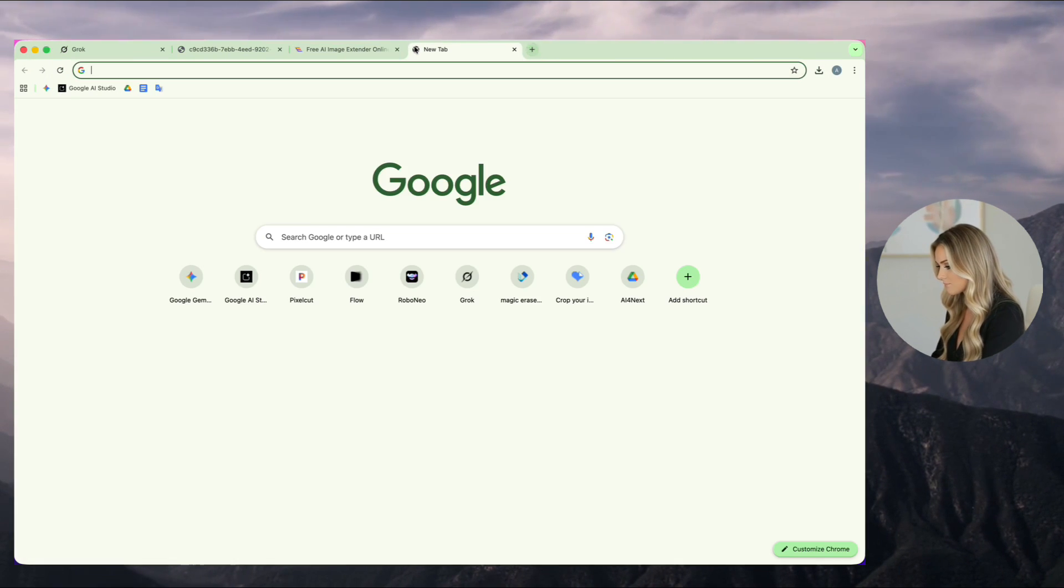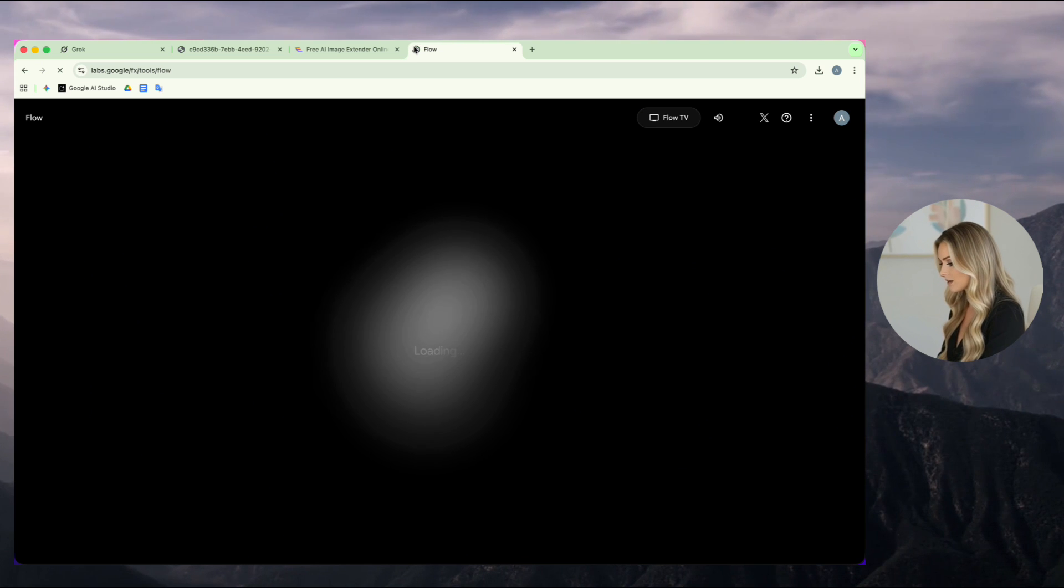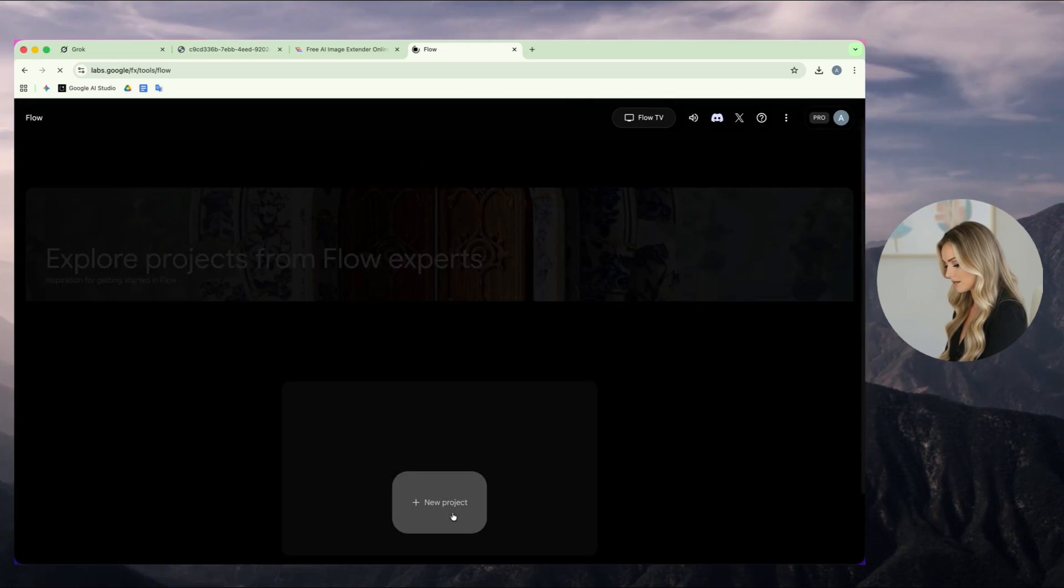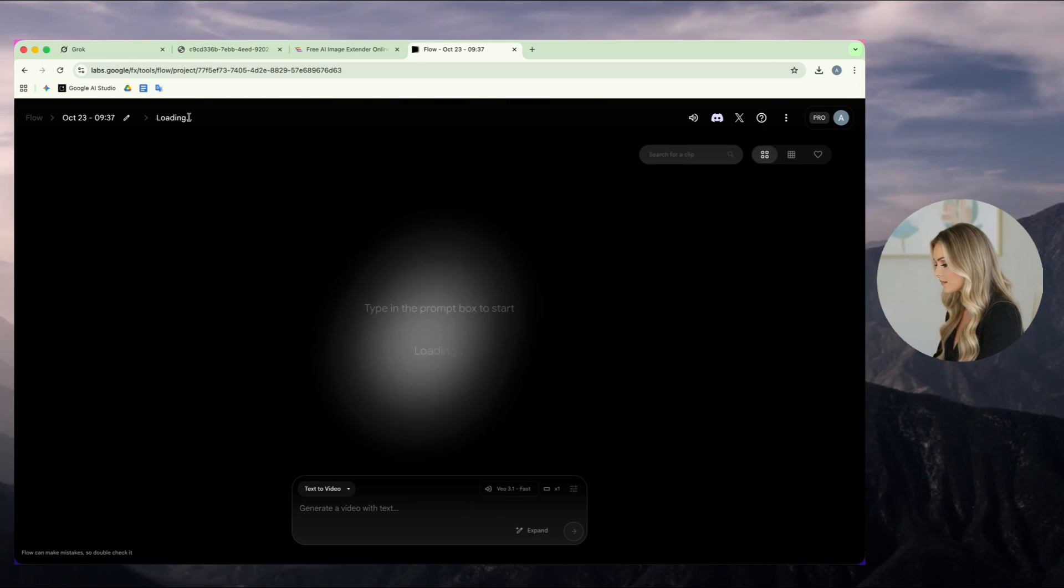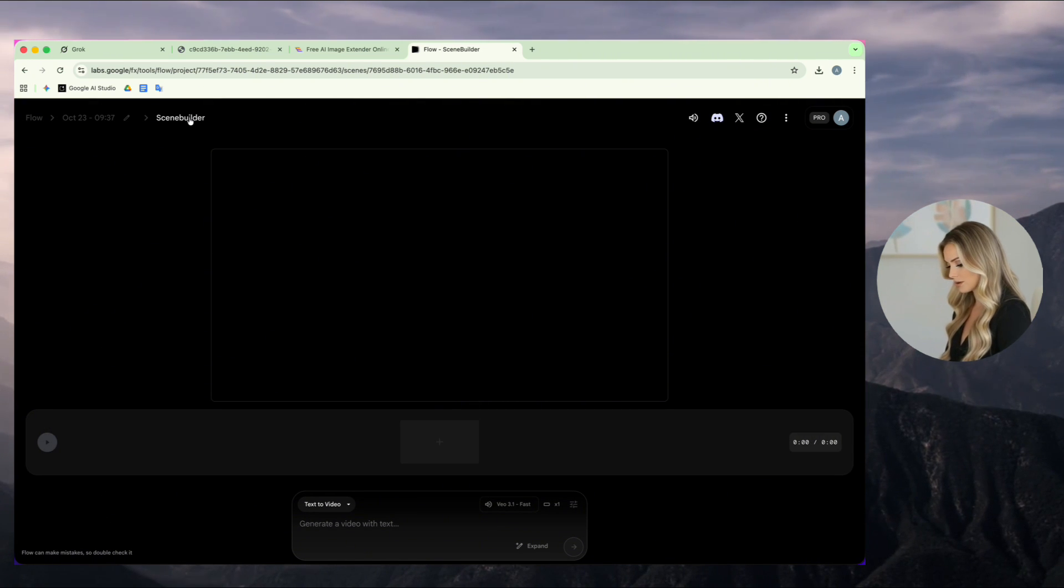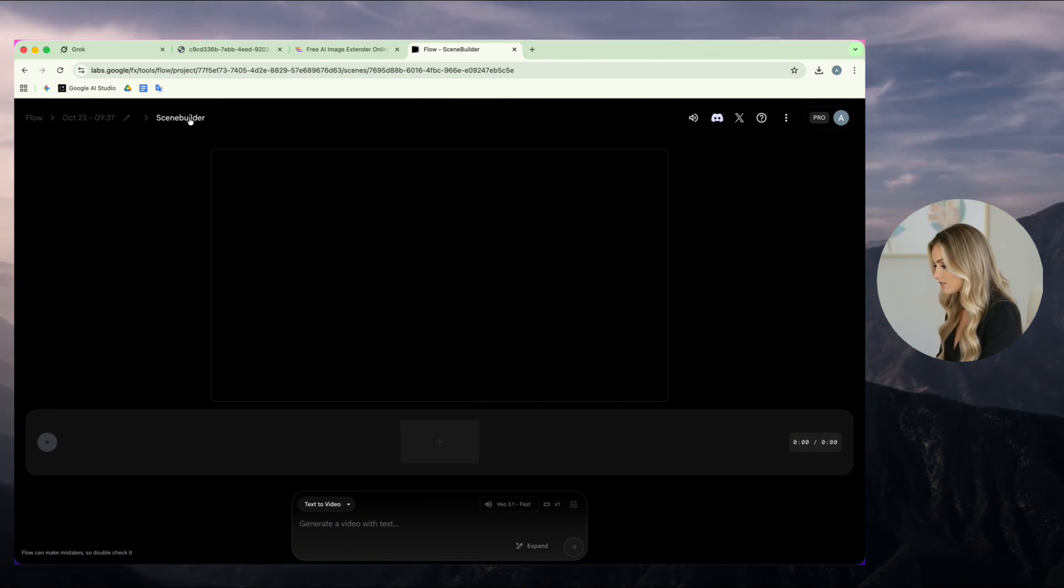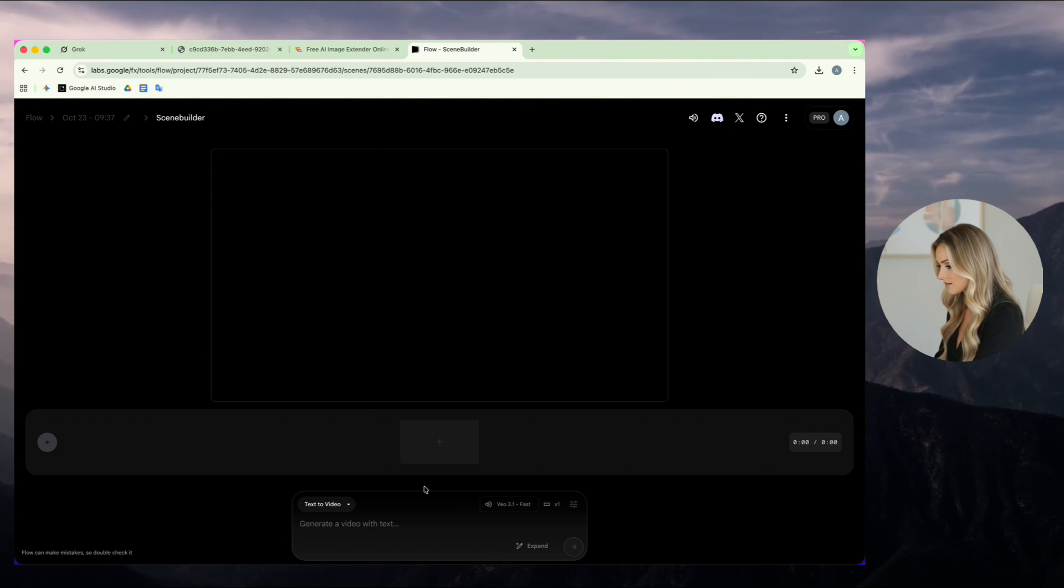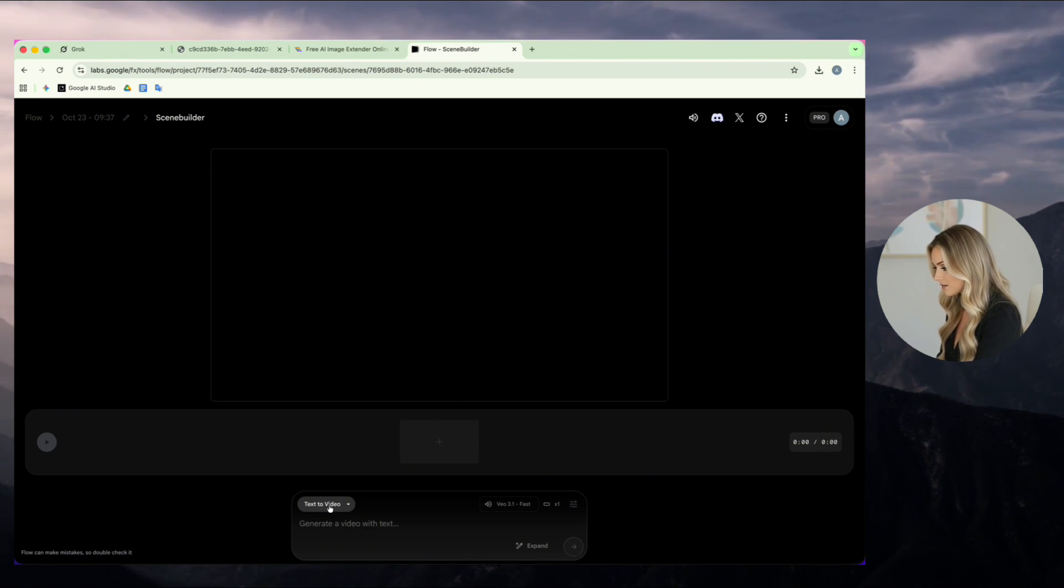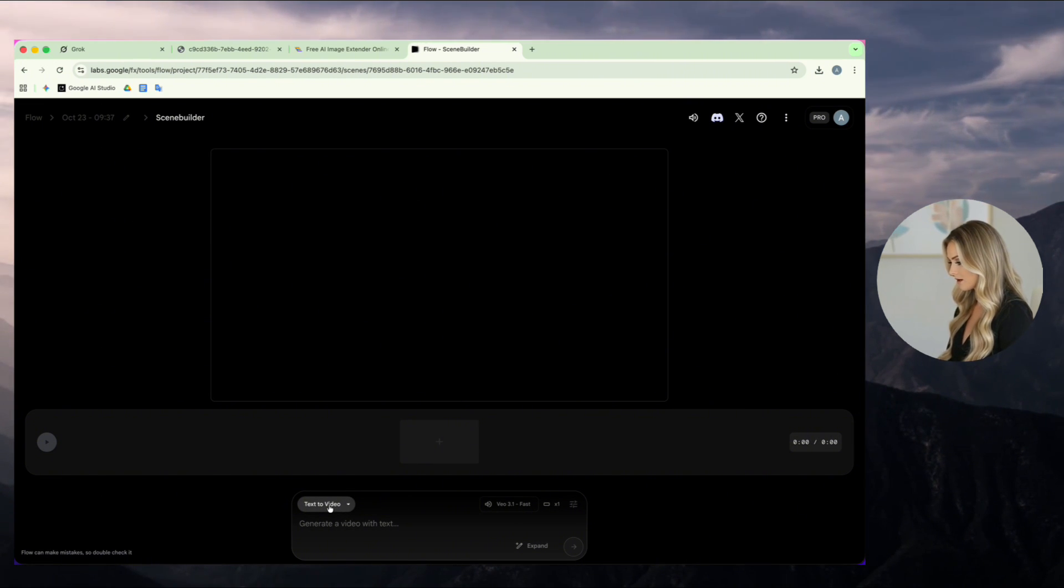Okay, now let's make the photo move. I go to Flow by Google Labs, click New Project, and then click on Scene Builder. With the free plan, you get 100 credits, and each video uses 20 credits. So you can make 5 videos per month, which is more than enough.